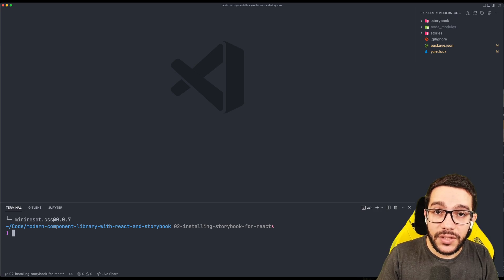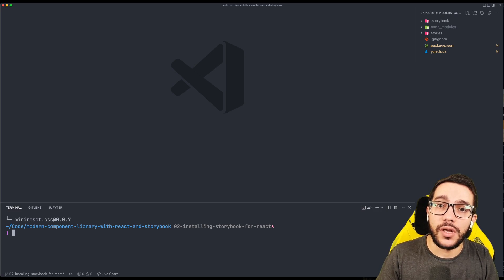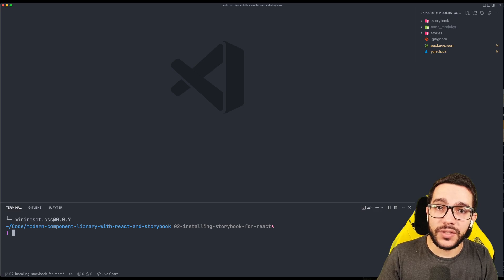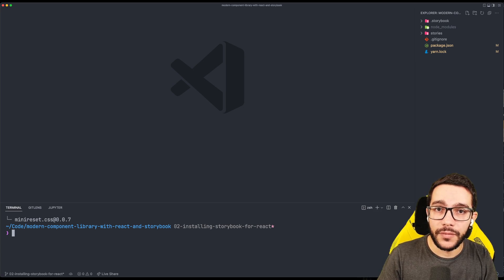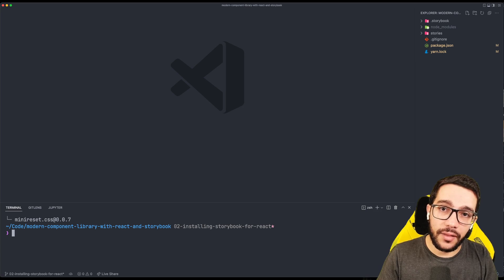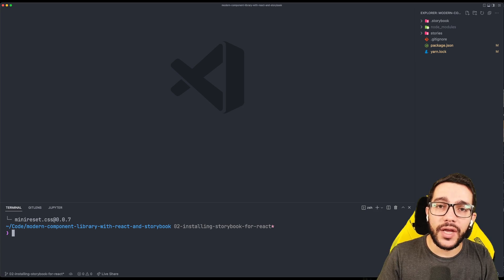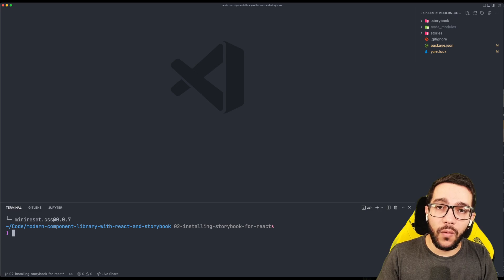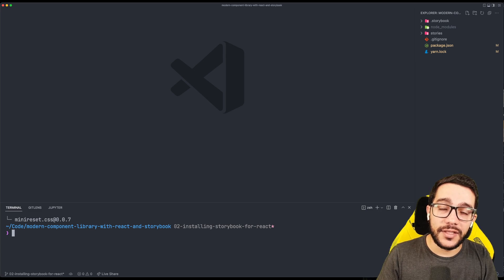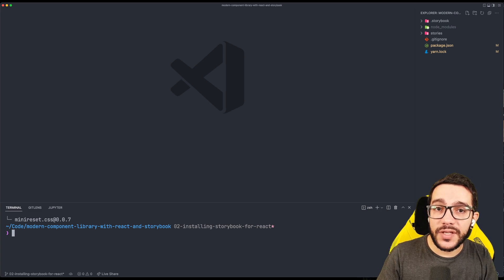This is because some browsers have different styles from others. So we want a general base where we can start building our own styles. And the one that I like is called mini-reset CSS.